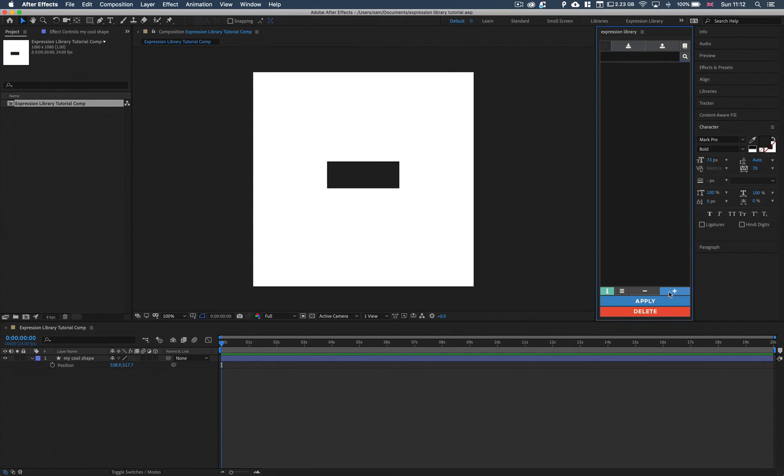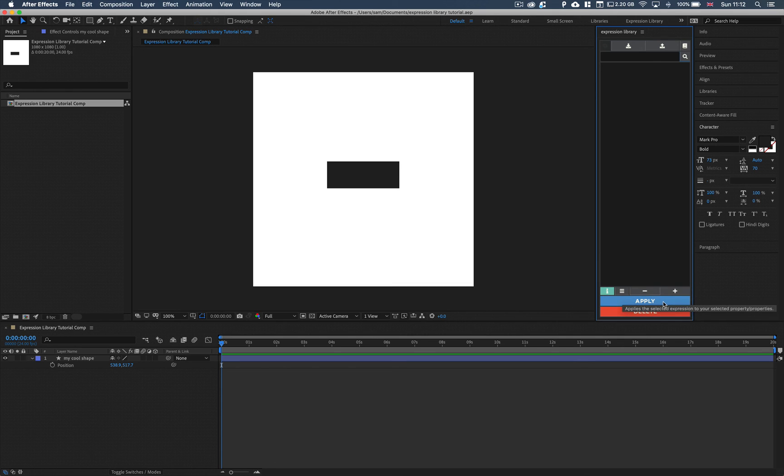We then have a minus and a plus. This allows us to remove an expression from our library. And this allows us to add an expression to our library. We then have an apply button and we have a delete button.